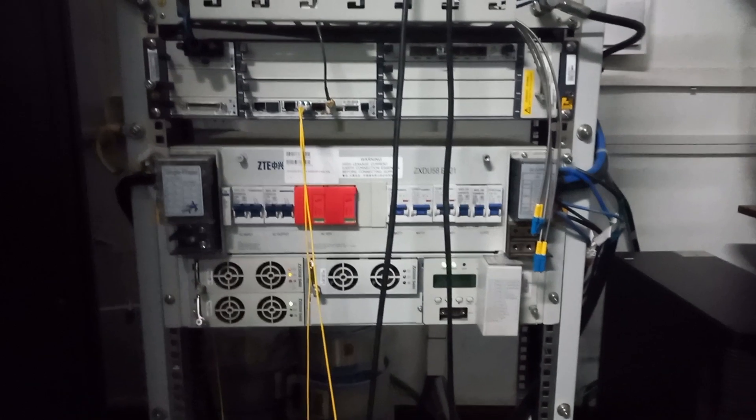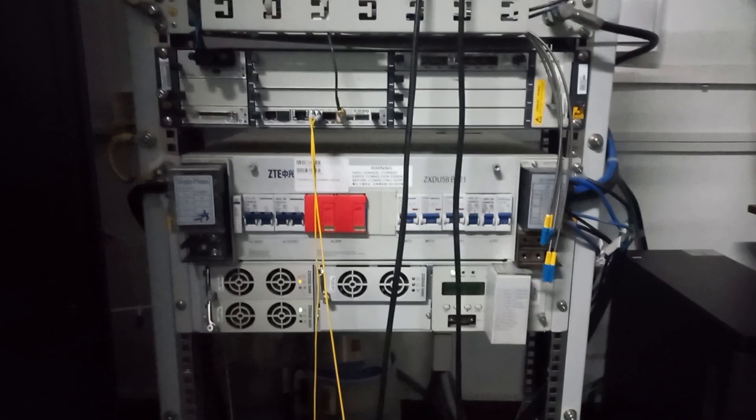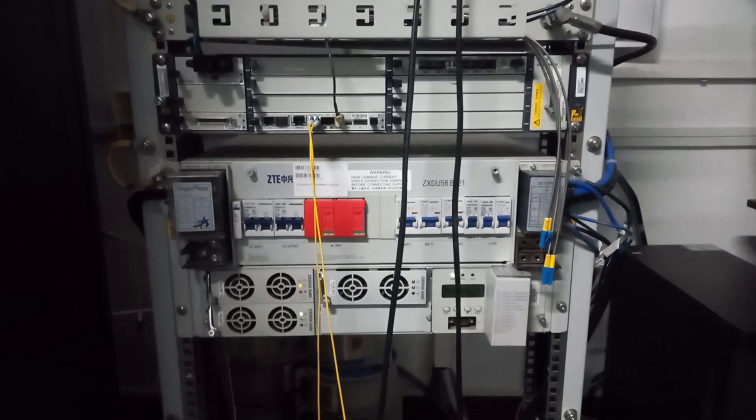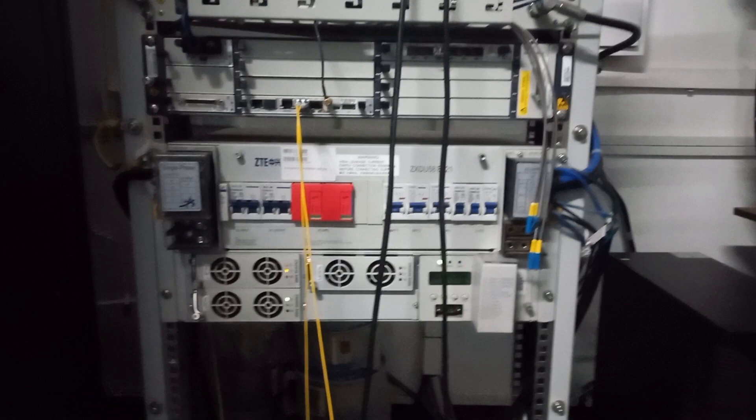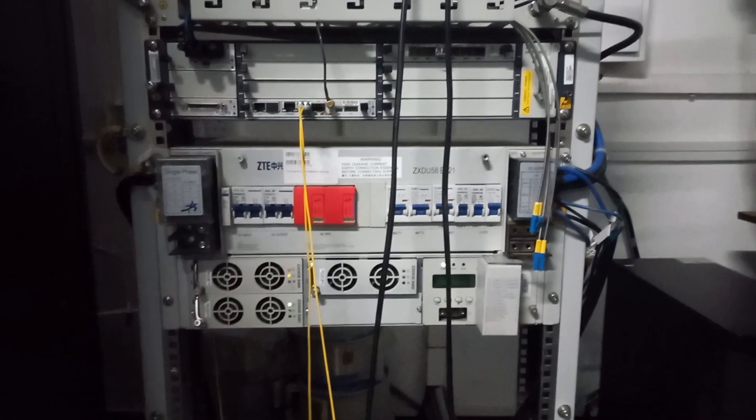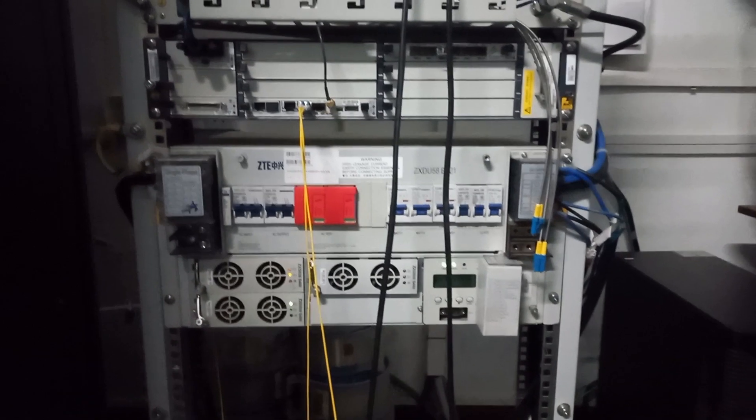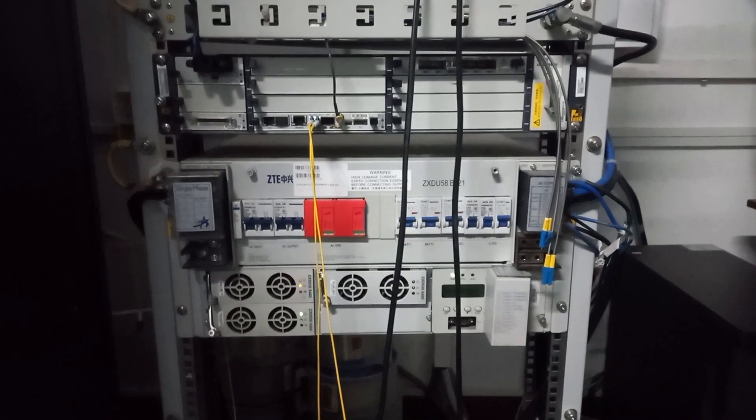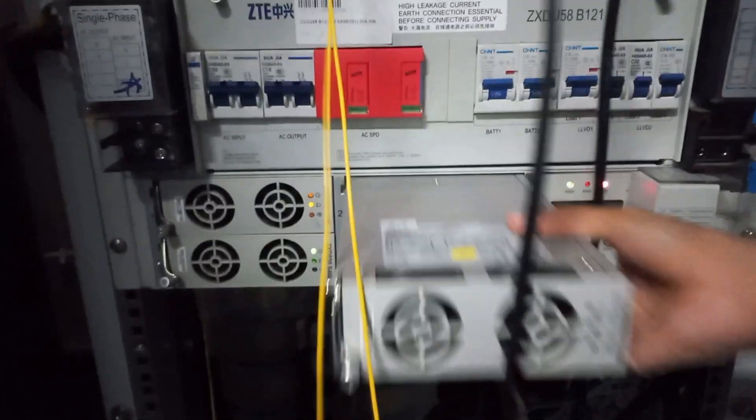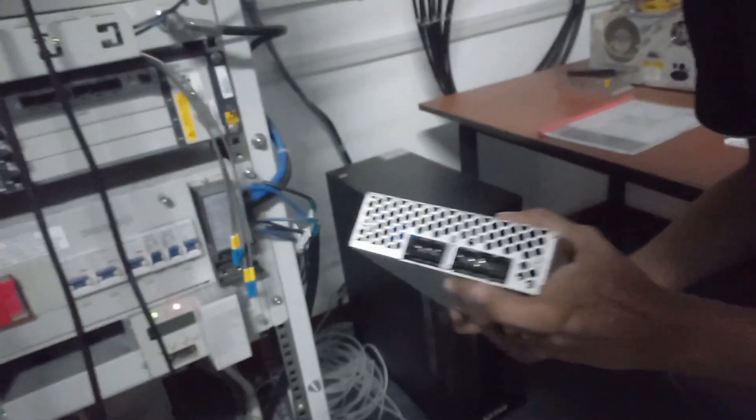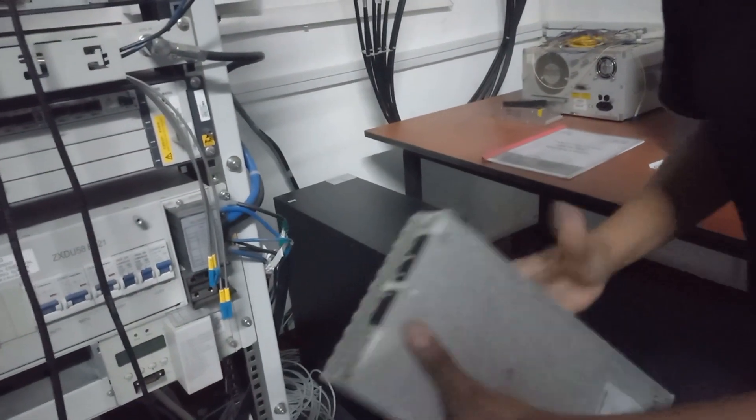This is 230 AC volts. This is the 48 DC volt power supply. This is the rectifier system with the output and input pins.